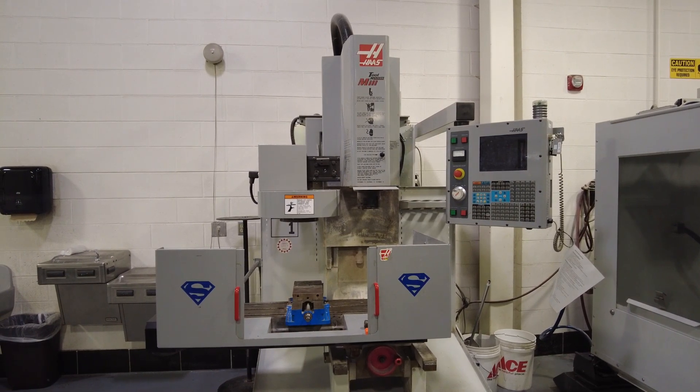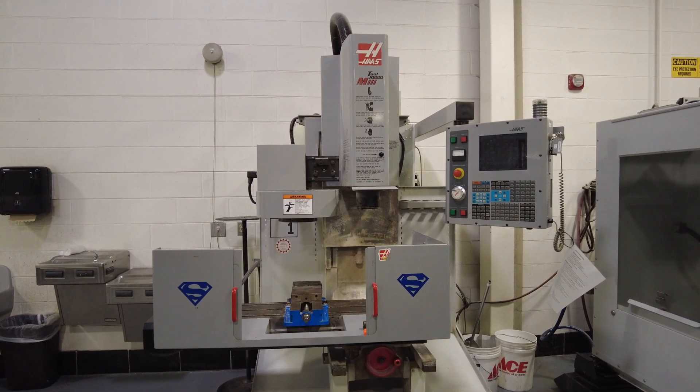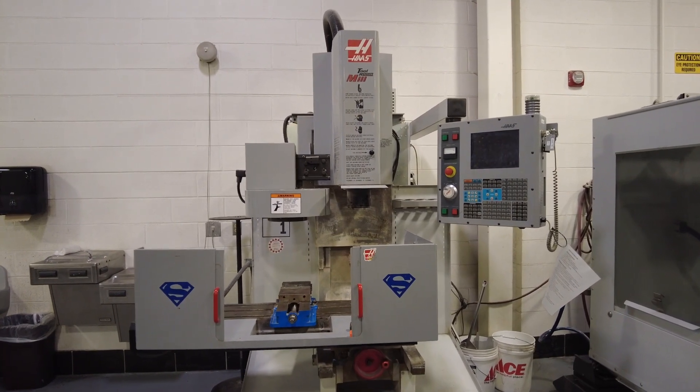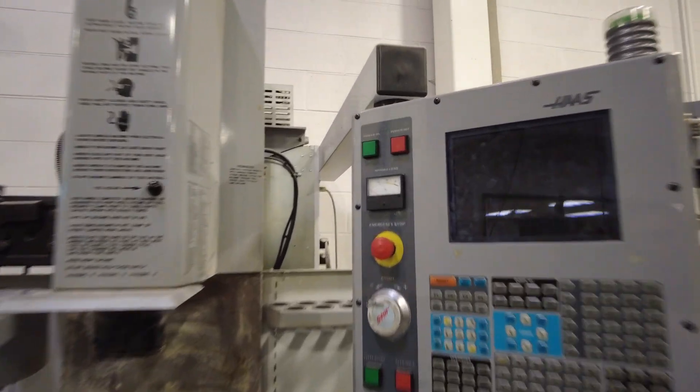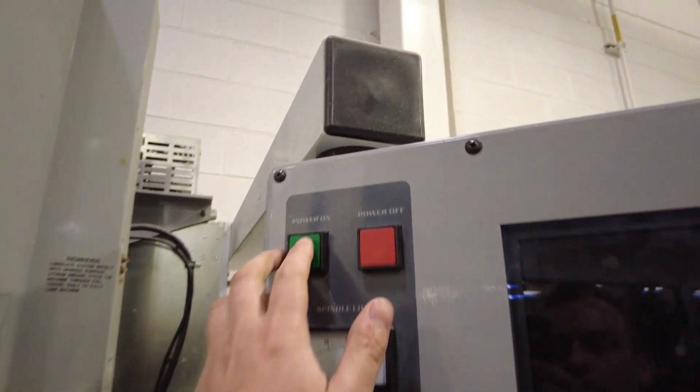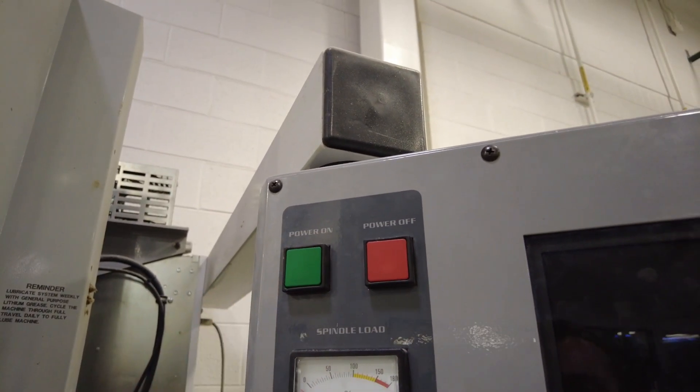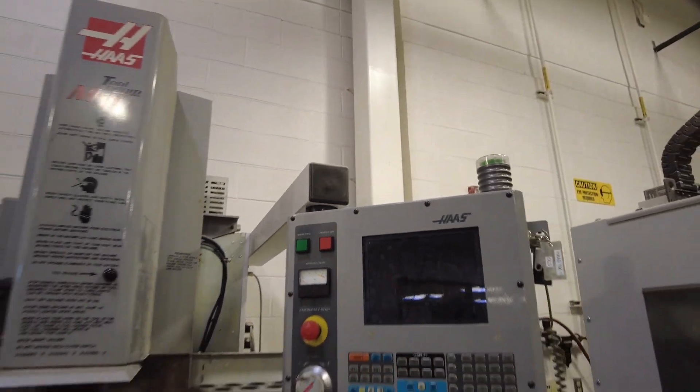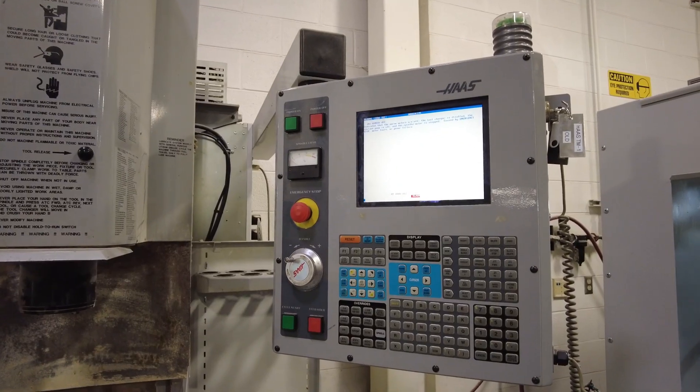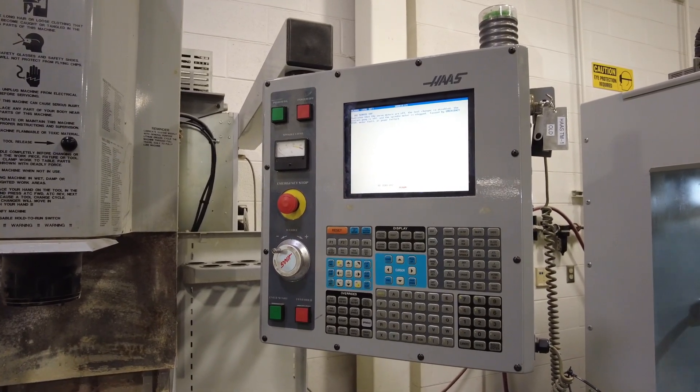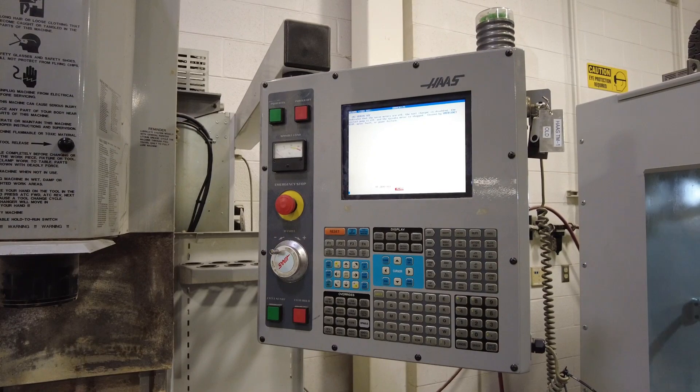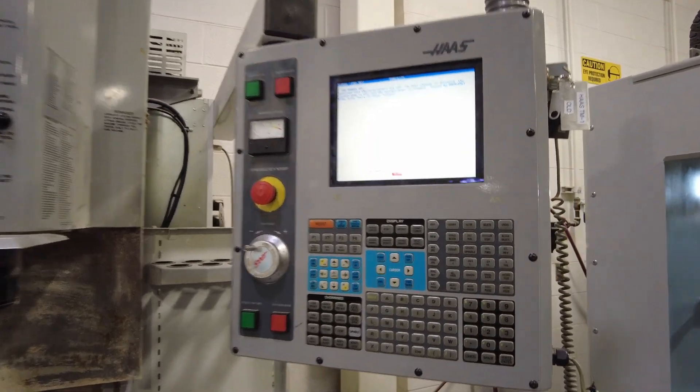In this video you're going to learn how to set up the older Haas TM1 CNC mill. First step is to come over to the control panel and hit power on. Then let it power on. Once the machine is on we're going to follow a couple of simple startup steps to get the machine ready to run.